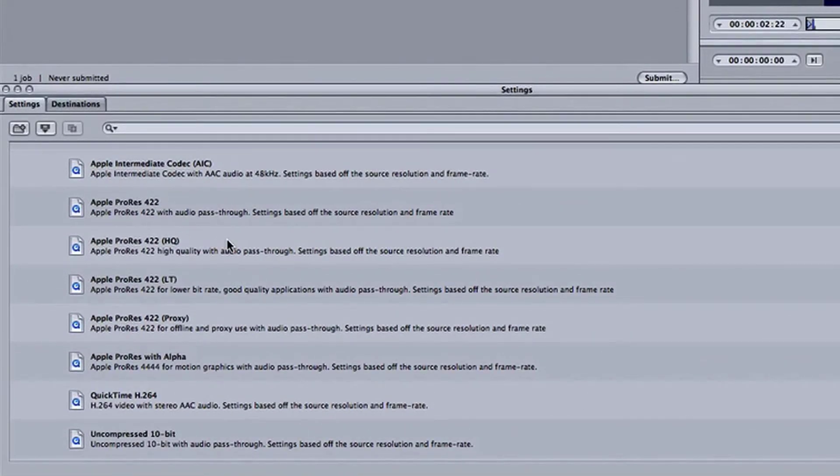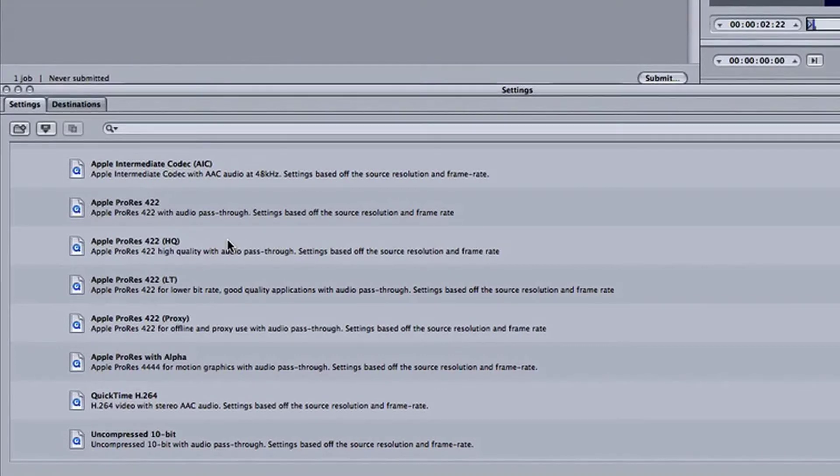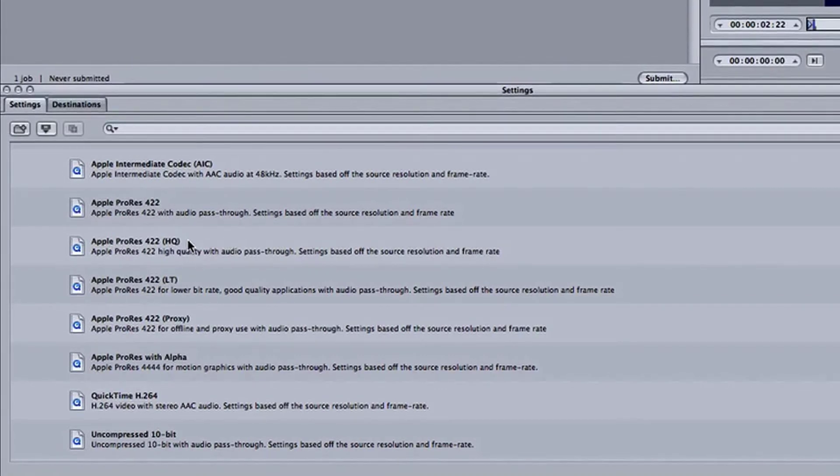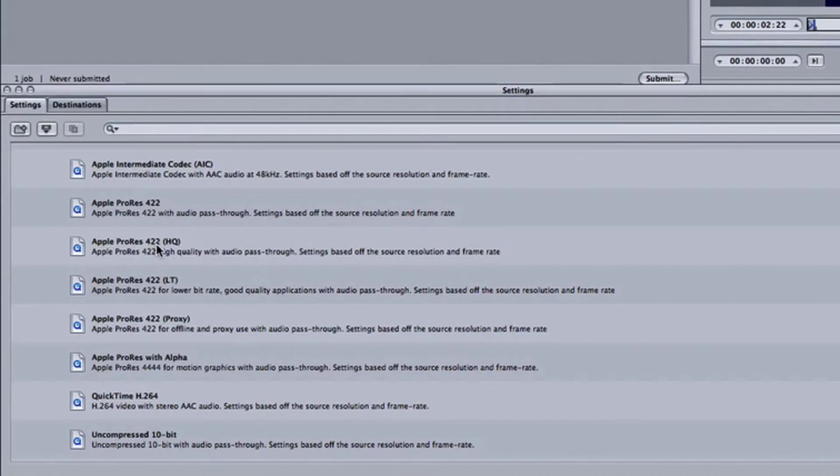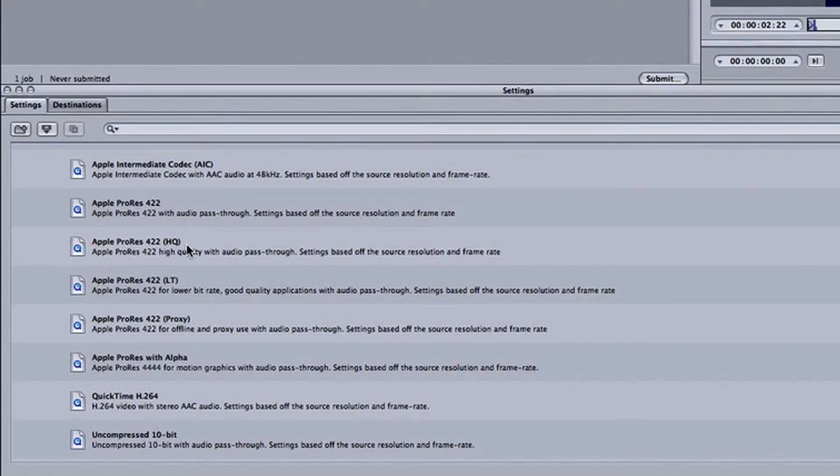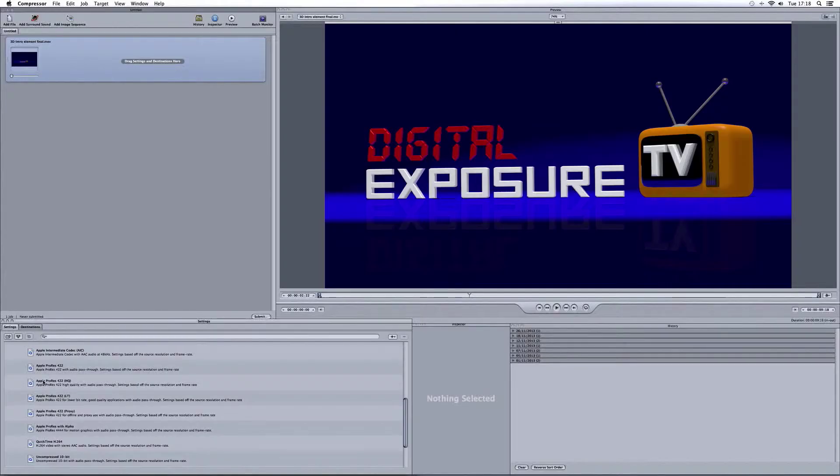Now, the one that everybody talks about that you convert your DSLR footage into is Apple ProRes 422 HQ, which stands for High Quality. That's the one that everyone uses to get their DSLR footage edit ready, as they say.